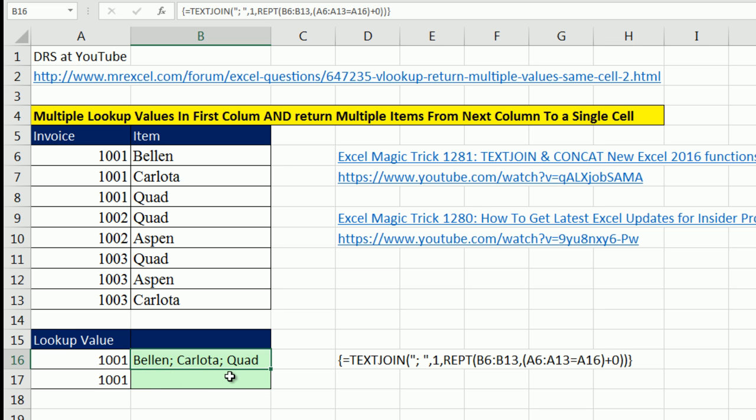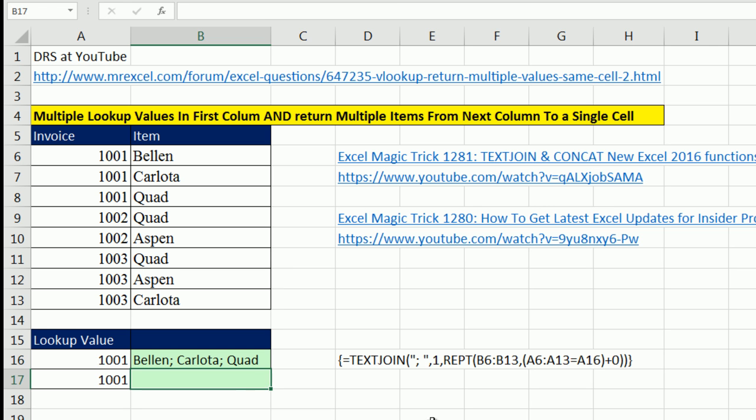We've been searching for a solution like this, where we look up an item, find multiple matches, and return multiple items to a single cell. We've been looking for that solution for years.